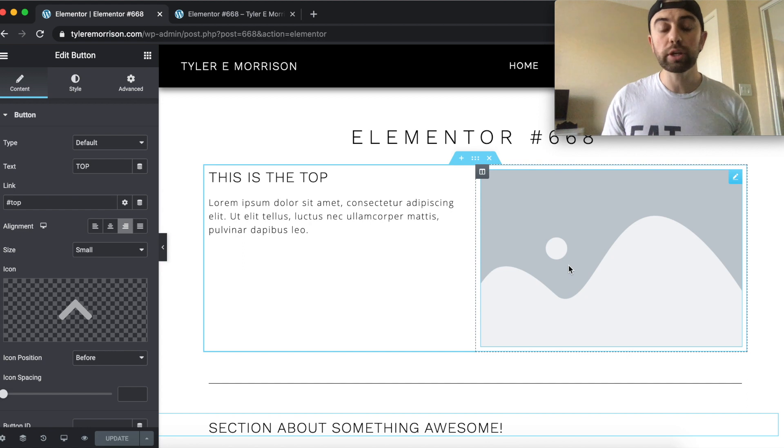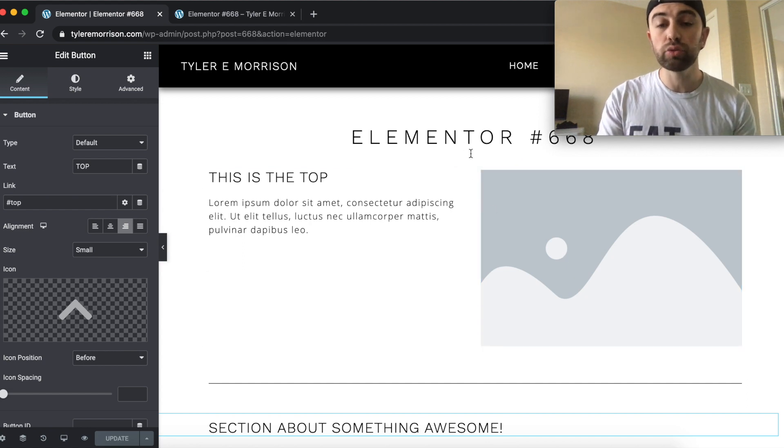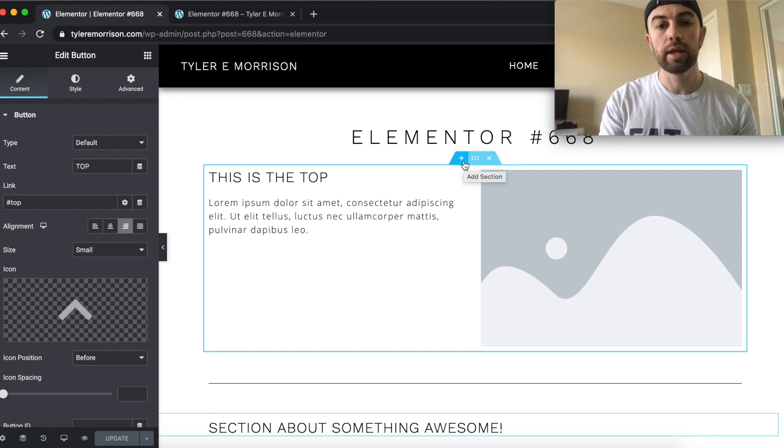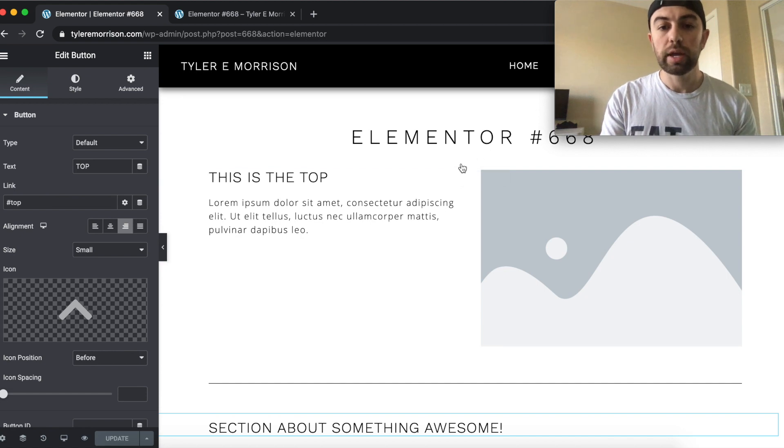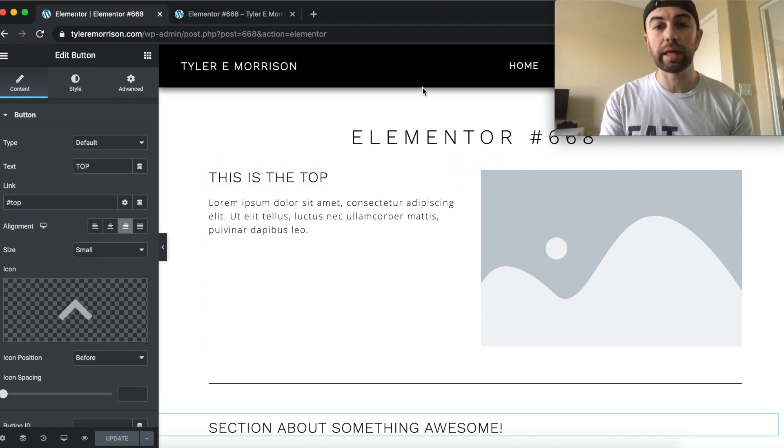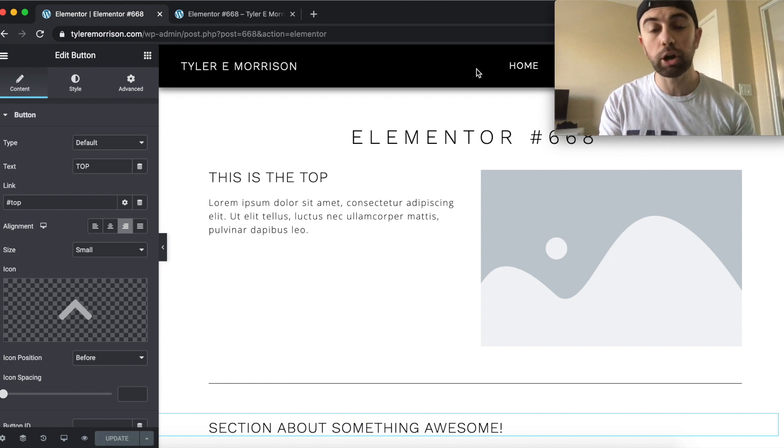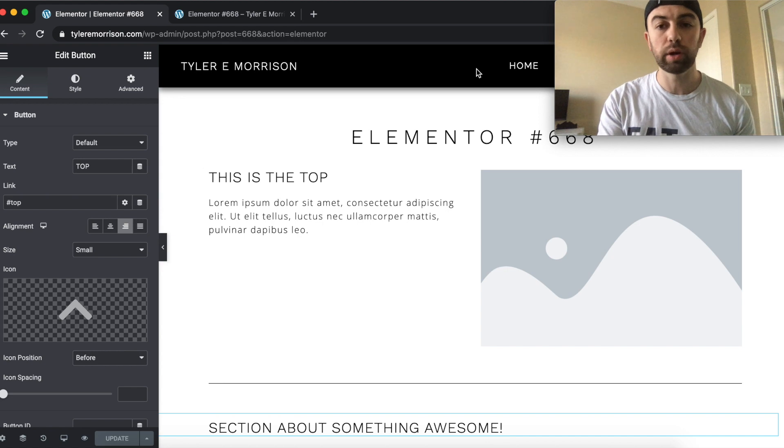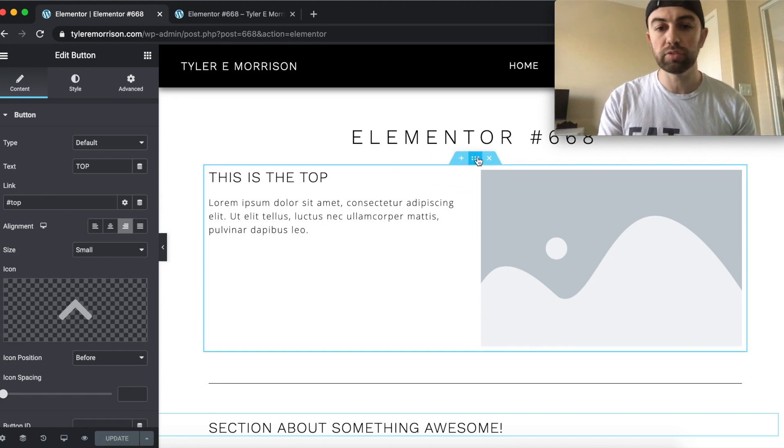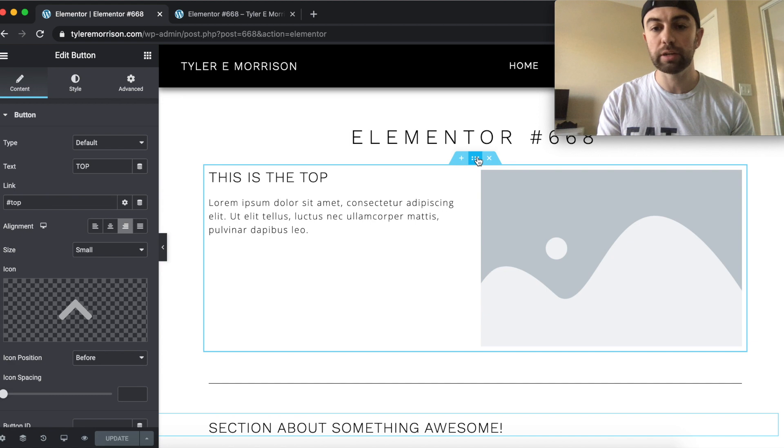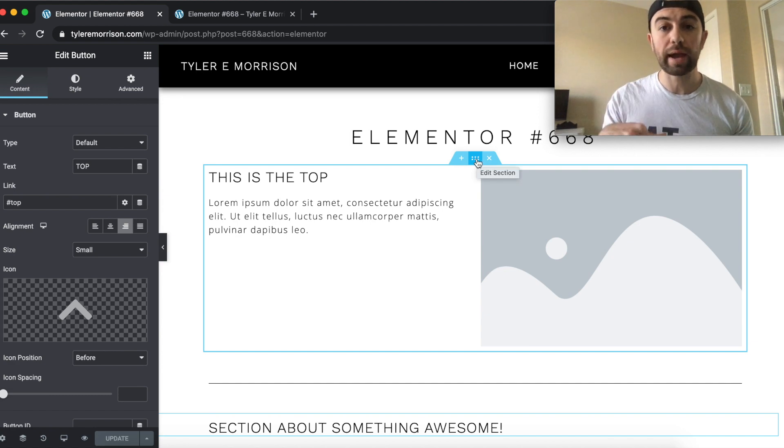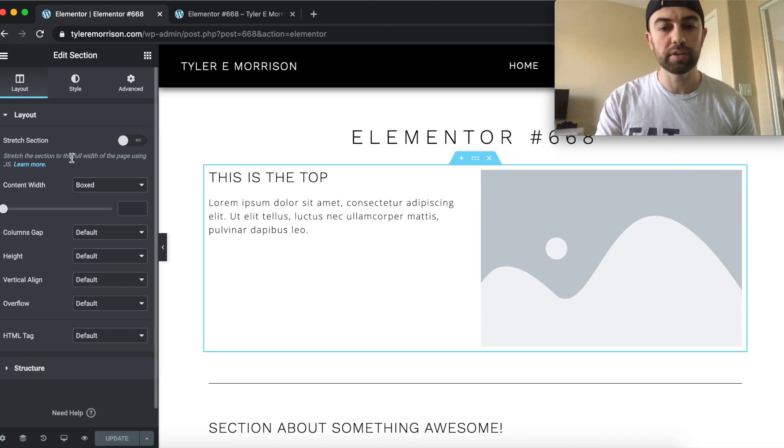And then what you're going to need to do is you're going to go into the first section, the very top section of the page. And this could either be this section right here. If you're using Elementor Pro, you could even go ahead and edit the header. I'm not going to go over that right now, but you could go in and edit the header if you wanted that to be the very top. But for this, we'll just go ahead and use this top section here. We're going to go ahead and click these six little dots where you would click and drag to move the section.